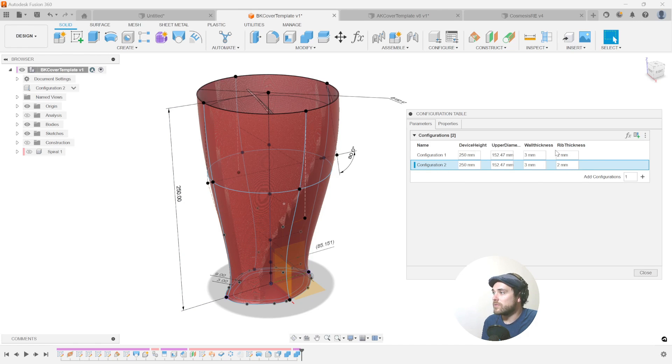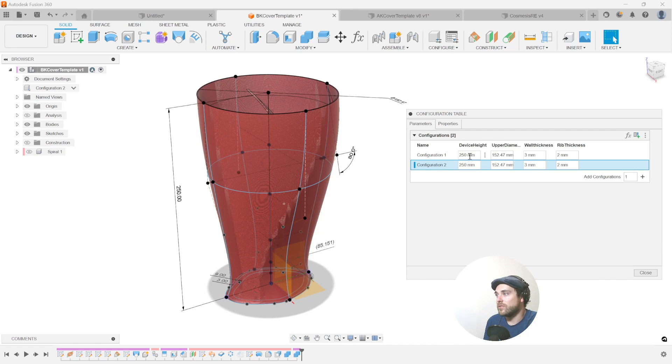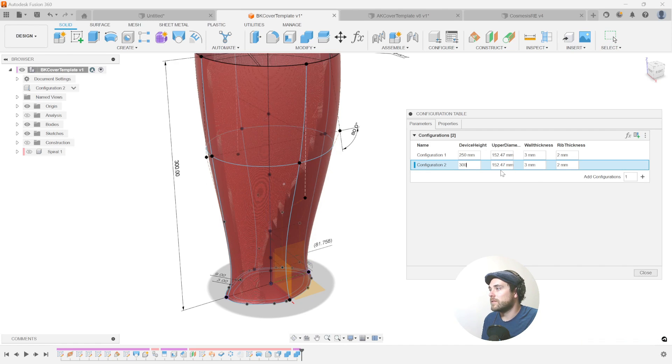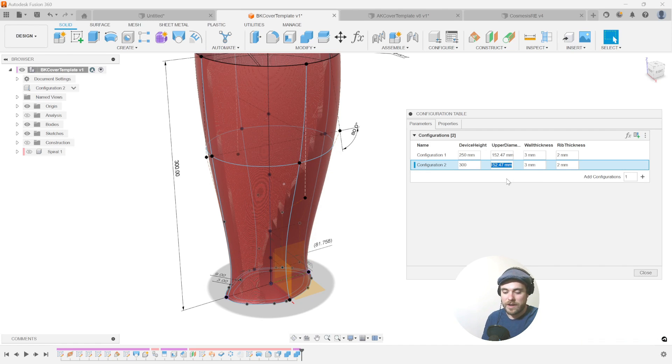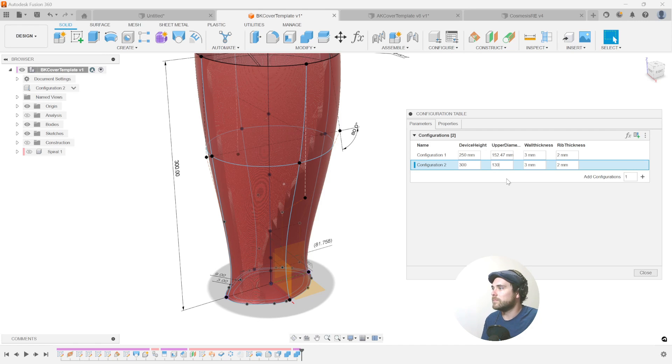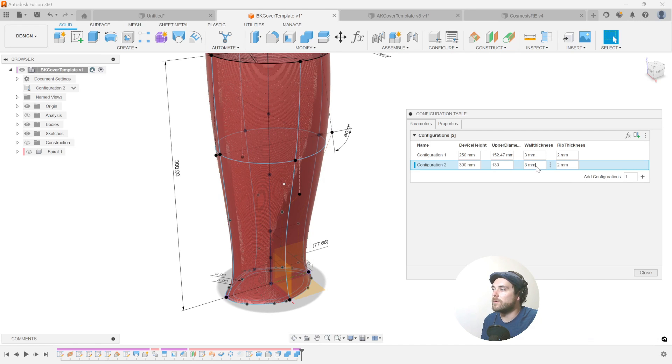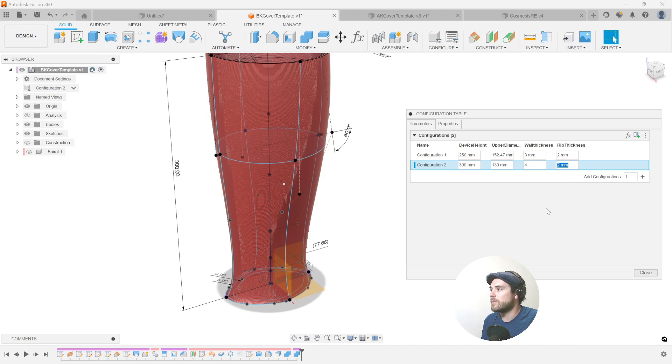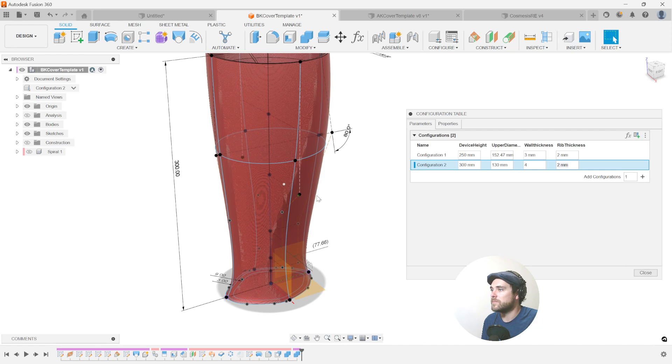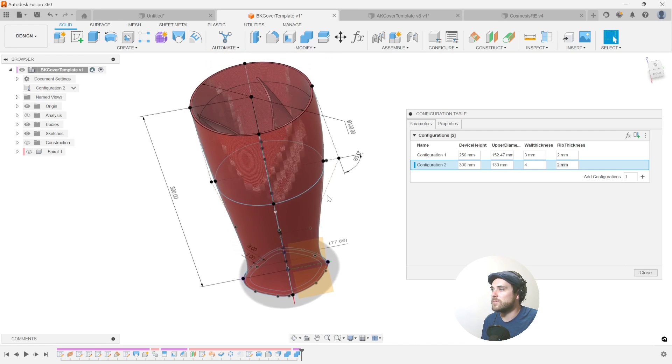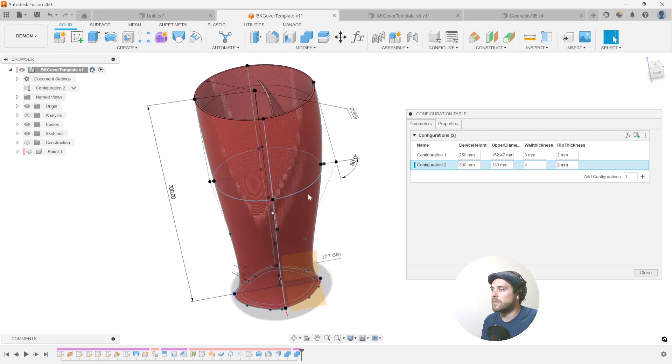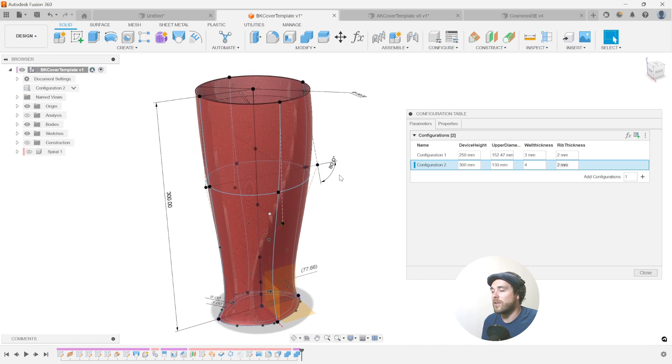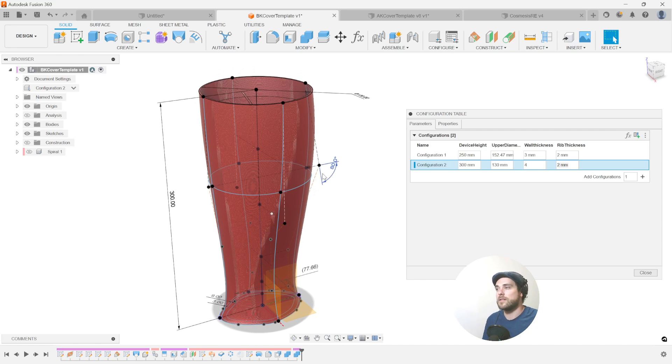So I'm going to add a new configuration now and configuration two is going to carry over all of the different variables from the first that we assigned. And now in configuration two, let's go and change some of these values. So let's change our device height to 300 millimeters tall. Let's change our upper diameter to 130. Our wall thickness, maybe we're printing in TPU and we want a wall thickness of four. So that one's going to have a slightly larger wall thickness and the rib thickness I'm going to leave at two. So that was really easy to program in. We have two configurations in the same file that have all of our values called out.